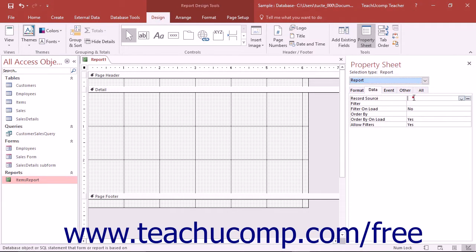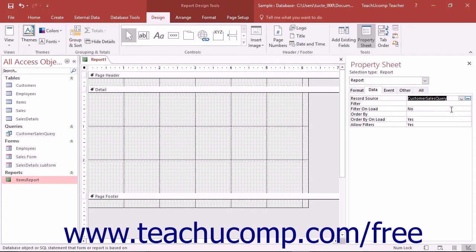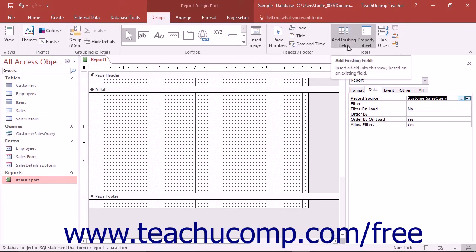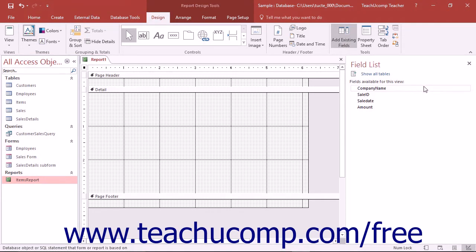Click into the Record Source Property field on the Data tab, and then use the drop-down that appears at the right end of the field to select the name of the query to use as the data source for the report. After selecting the data source, click the Add Existing Fields button in the Tools button group on the Design tab of the Report Design Tools contextual tab in the ribbon to show the available fields in the selected query in the field list pane. You can then drag and drop the fields from the field list into the desired section of the report.